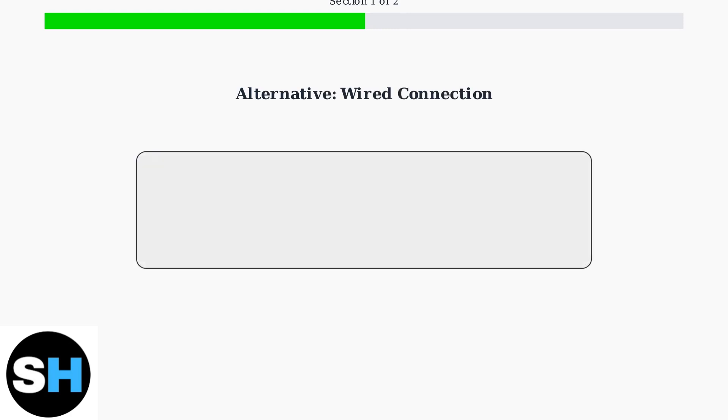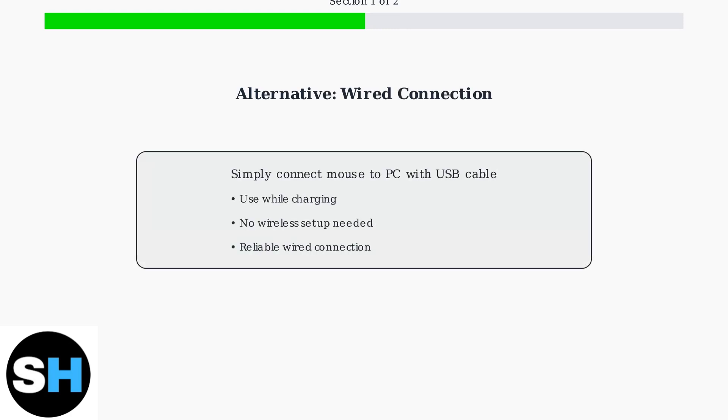Alternatively, if you prefer a wired connection or need to use the mouse while charging, simply connect the mouse directly to your PC using the USB cable. This provides a reliable connection without any wireless setup required.